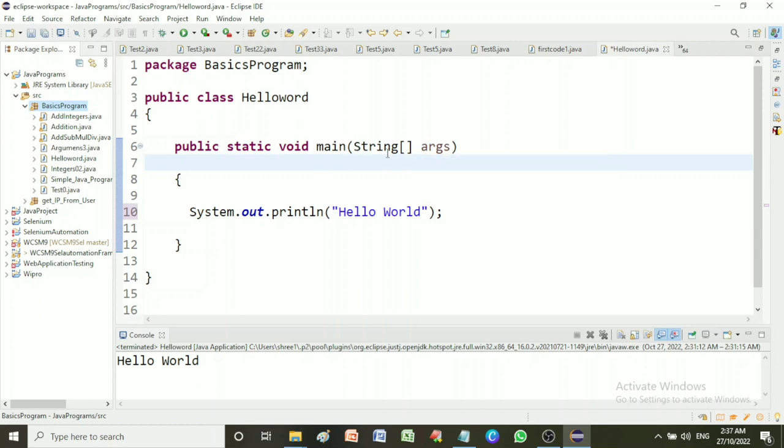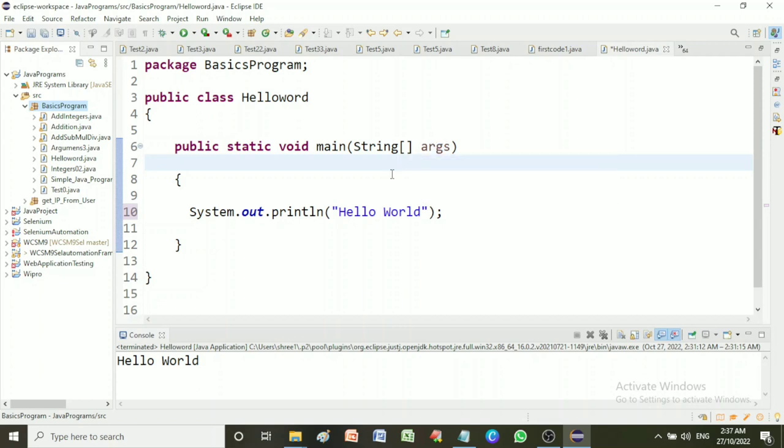For example, you can change args to myStringArgs. In main method syntax, public is the access modifier. It has to be public so that Java runtime can execute this method. Remember that if you make any method non-public then it is not allowed to execute.